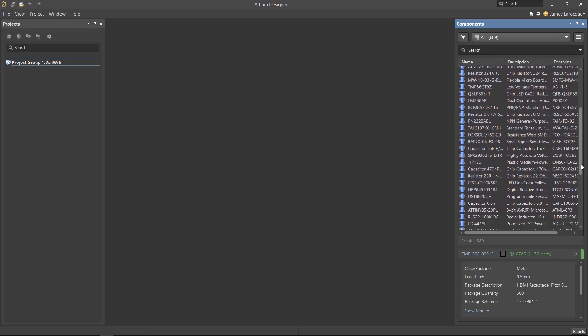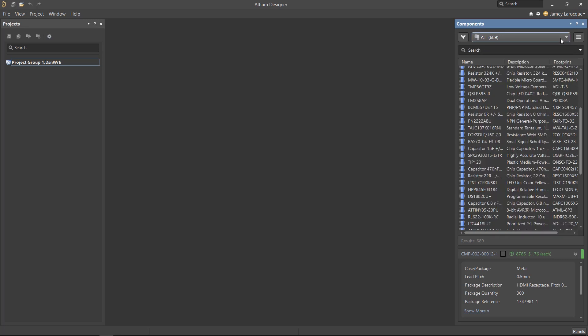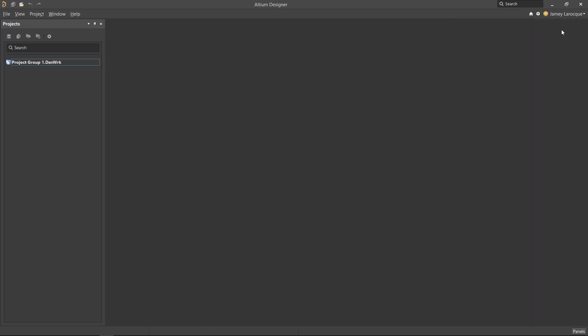Although the integration of Octopart with Altium Designer gives us a large repertoire of components, you simply can't have access to every component in the world. So we're going to create our own component in the Altium 365 workspace.